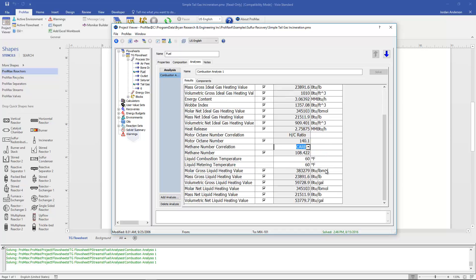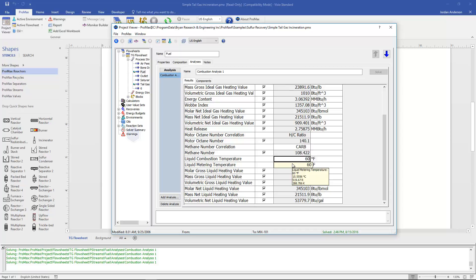If we go on down to the bottom of this analysis we also have some liquid heating values calculated for us. Again the gross and net heating values can be calculated on molar mass and volumetric bases. And again they'll refer to a liquid combustion temperature and liquid metering temperature which the defaults are once again 60 degrees for our liquid reference temperature.